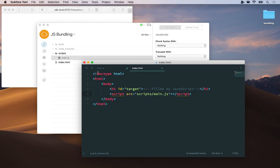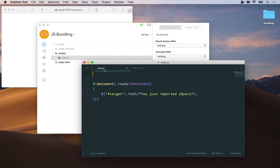Now if I go over to main.js also really simple. I have a document ready handler from jQuery and I'm just using the HTML function to change the content of that h1 element that has the target ID.